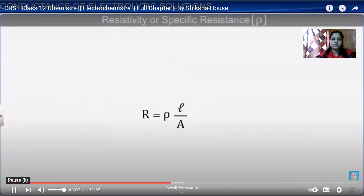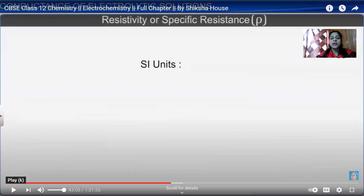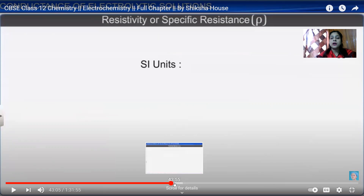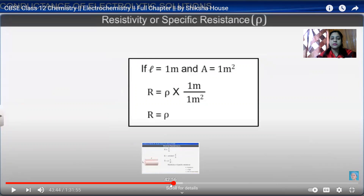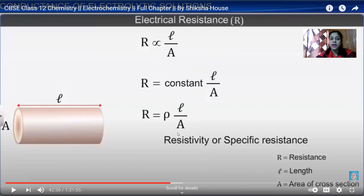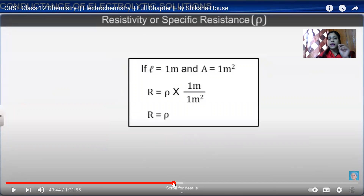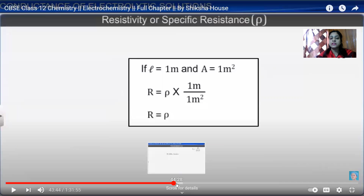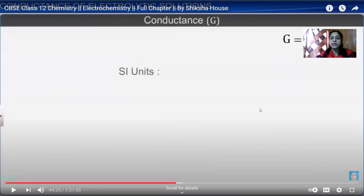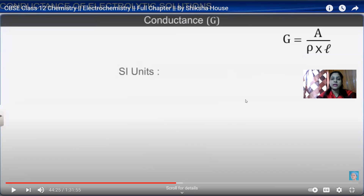The SI unit for resistivity is ohm meter. Since R equals ρ into L by A, we get ρ equals R into A by L. If L equals one meter and area equals one square meter, then in that case R equals ρ, confirming that the SI unit of resistivity is ohm meter.